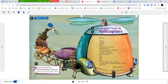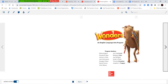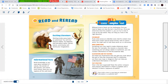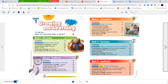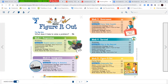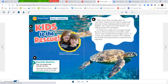Let's go into our Readers and Writers Workshop. We're going to hop into Unit 2, Week 4, and read our stories in our Reading and Writing Workshop. We're still talking about animals, and we're going to be talking about survival this week. The story we're going to read is called Kids to the Rescue.